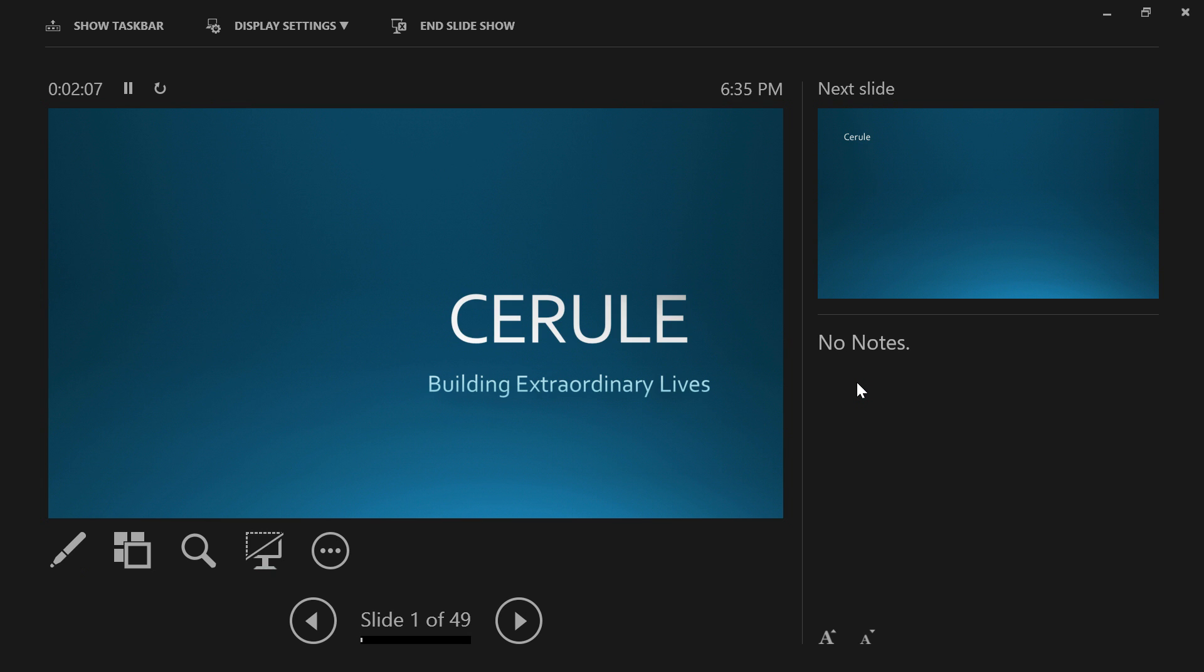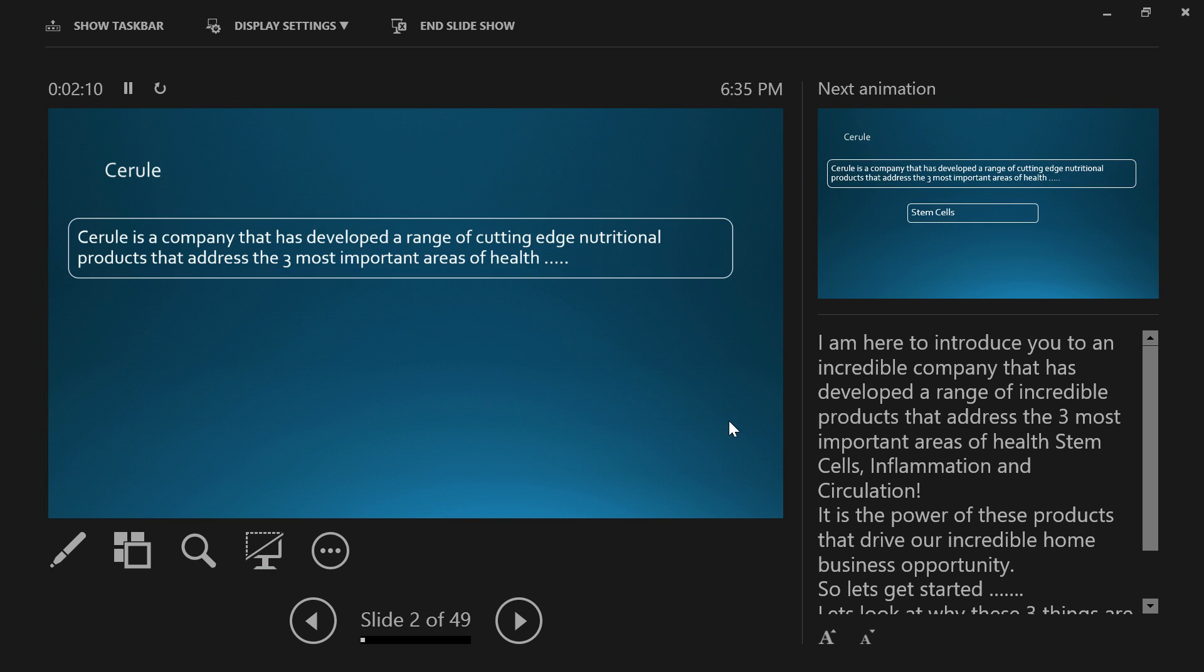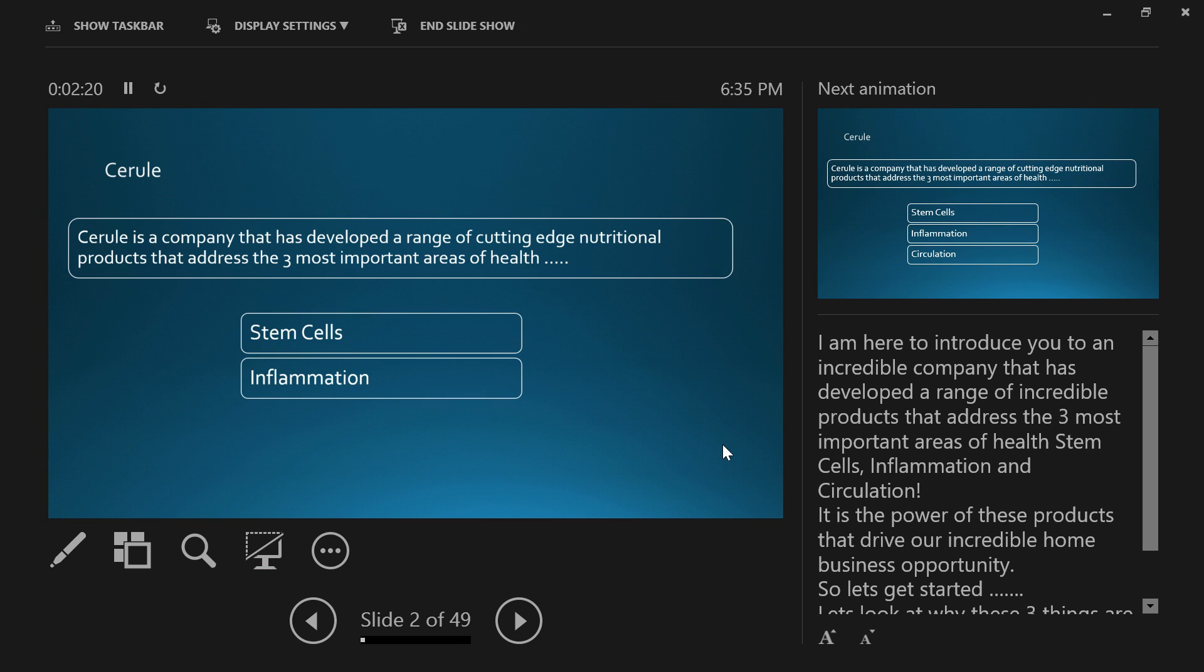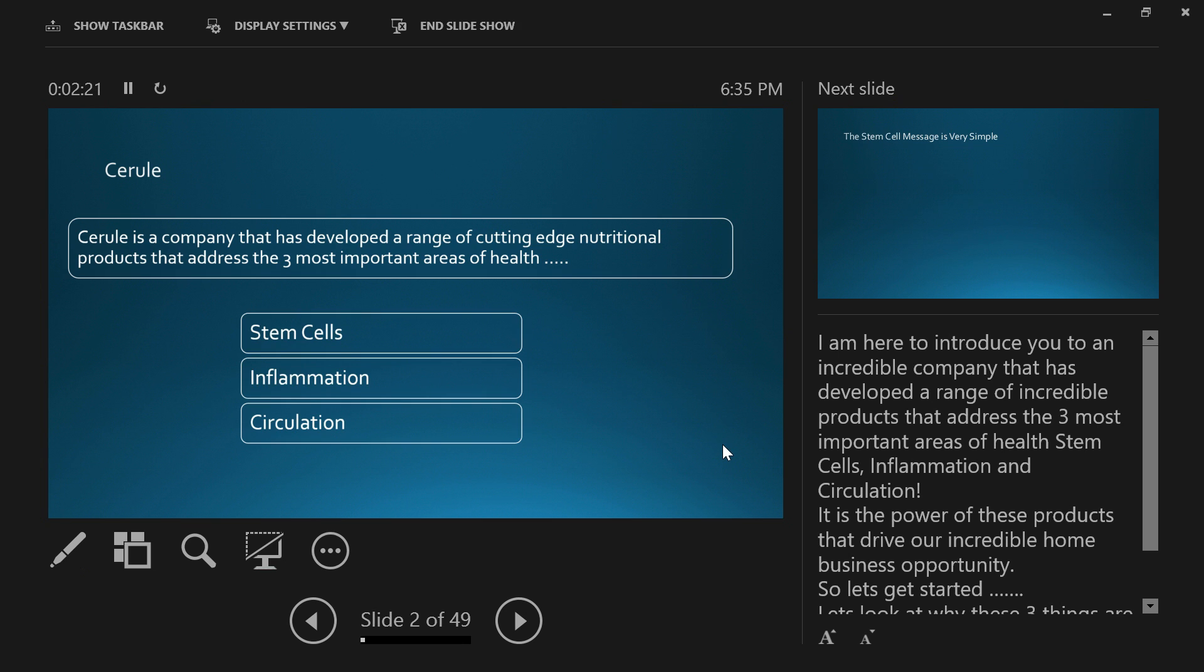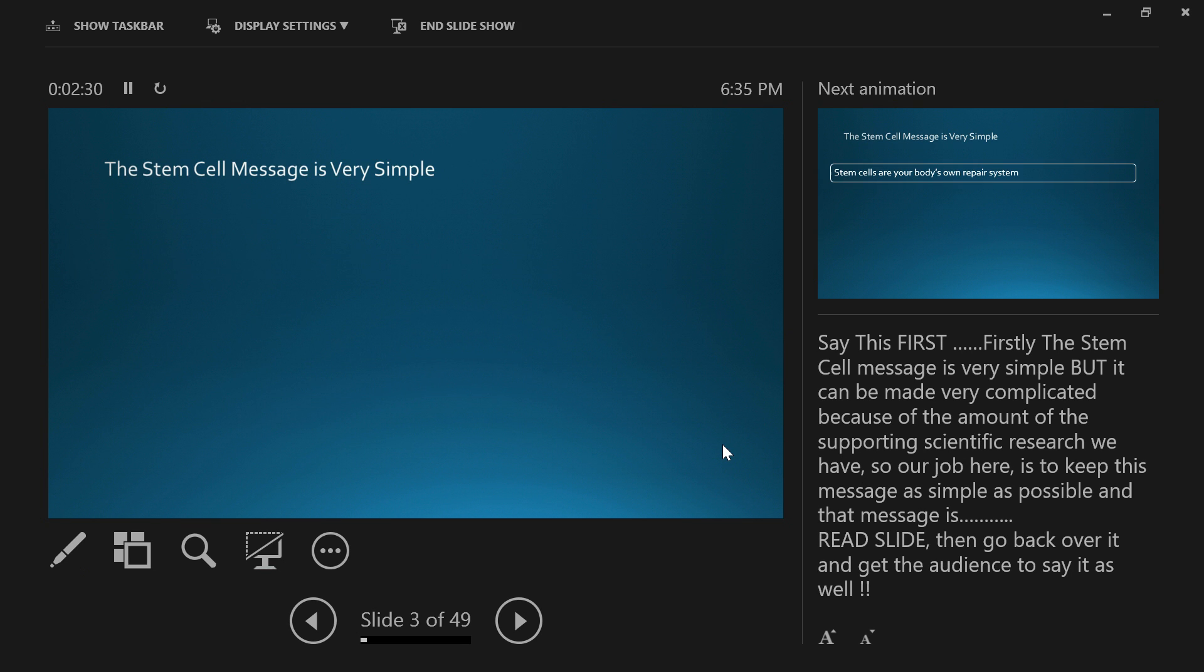Hi, I'm here to talk to you about a company called Cerule. Cerule has developed a range of cutting-edge nutritional products that address the three most important areas of health: stem cells, inflammation, and circulation. We're going to start off with stem cells first because that's a very important area, and the stem cell message is in fact very simple.